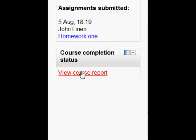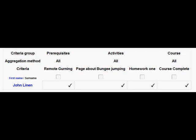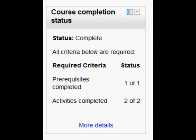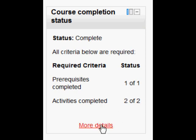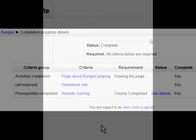Let's imagine now that John has done these tasks and as a teacher I click view course report in the status block and I can see that he has a tick for the course prerequisite for the activities and therefore the whole course has been ticked as complete. John himself his status is complete and if we click on the more details link here's the proof that he has finished the course.